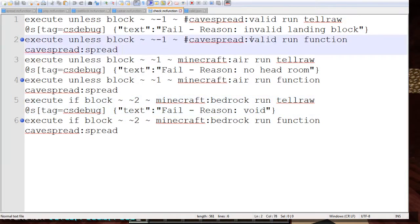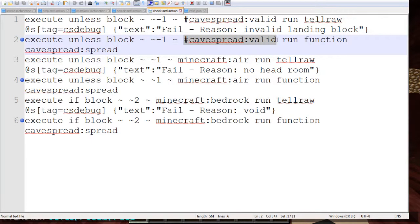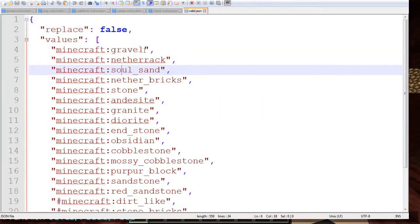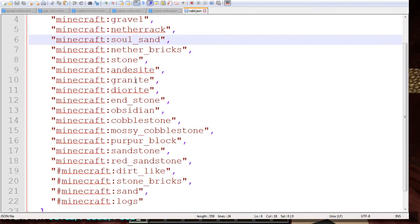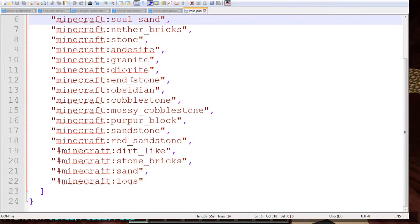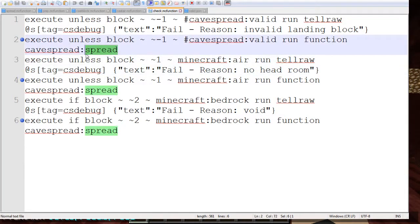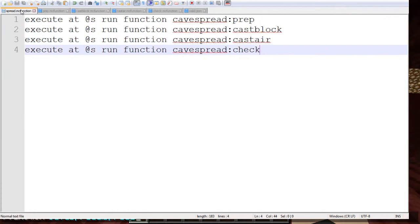What this right here the most important one is unless the block the player is standing on is cave spread valid that tag which is this tag right here which is a set of naturally occurring blocks that I felt was reasonable it will then rerun the spread command and it'll keep doing that until it detects that the player is in a valid landing spot and then it will be done.